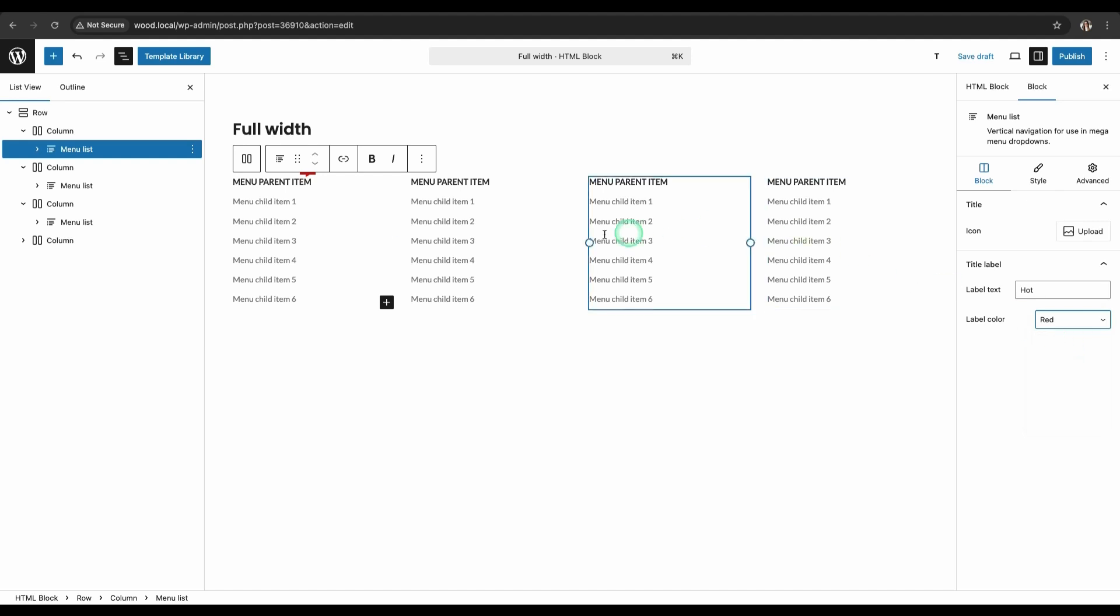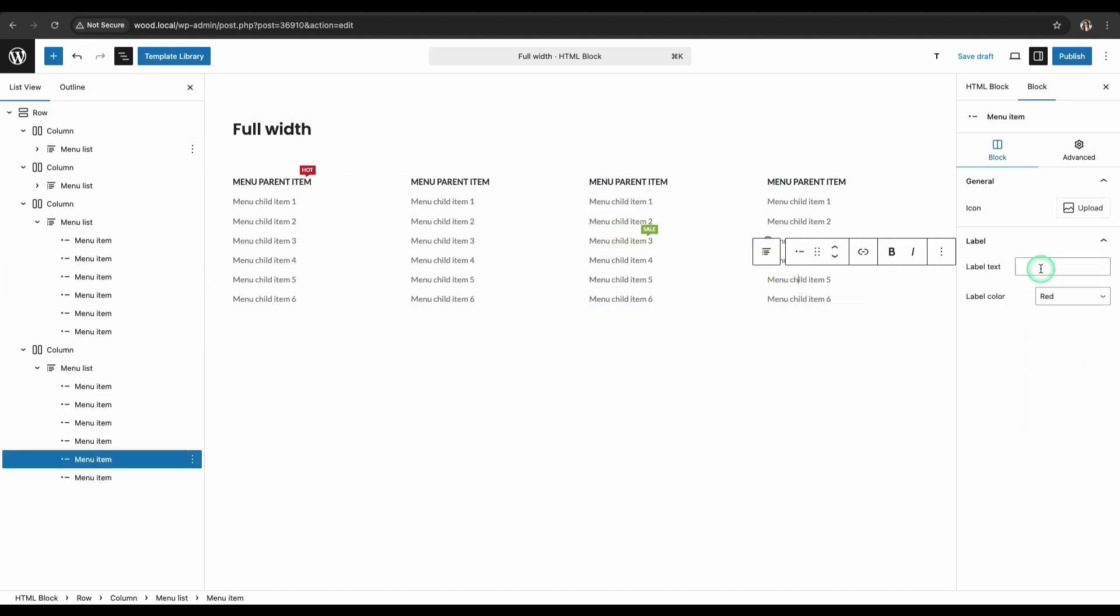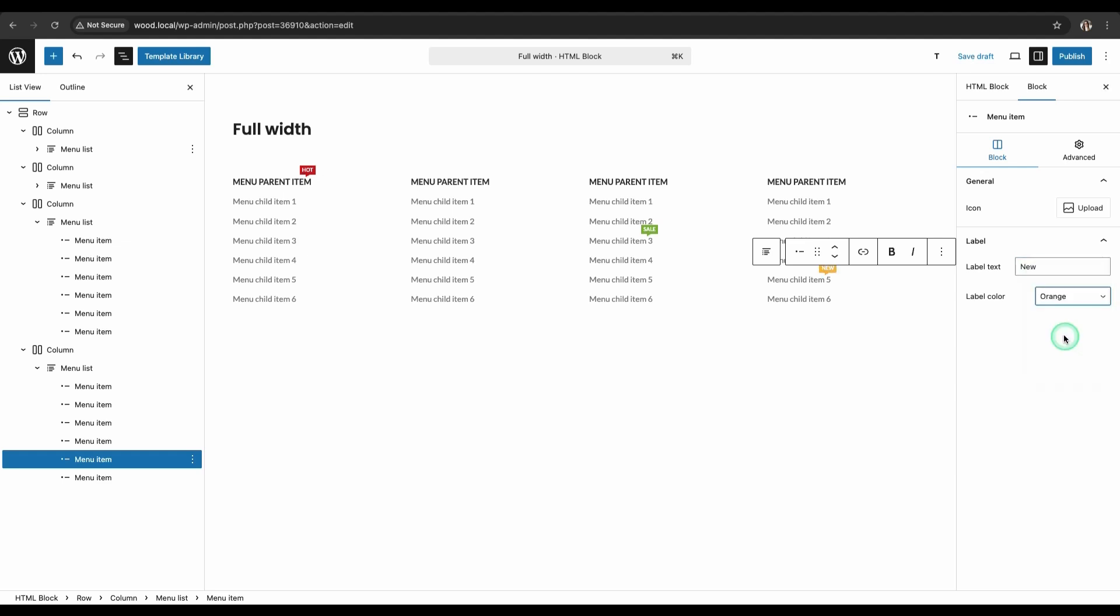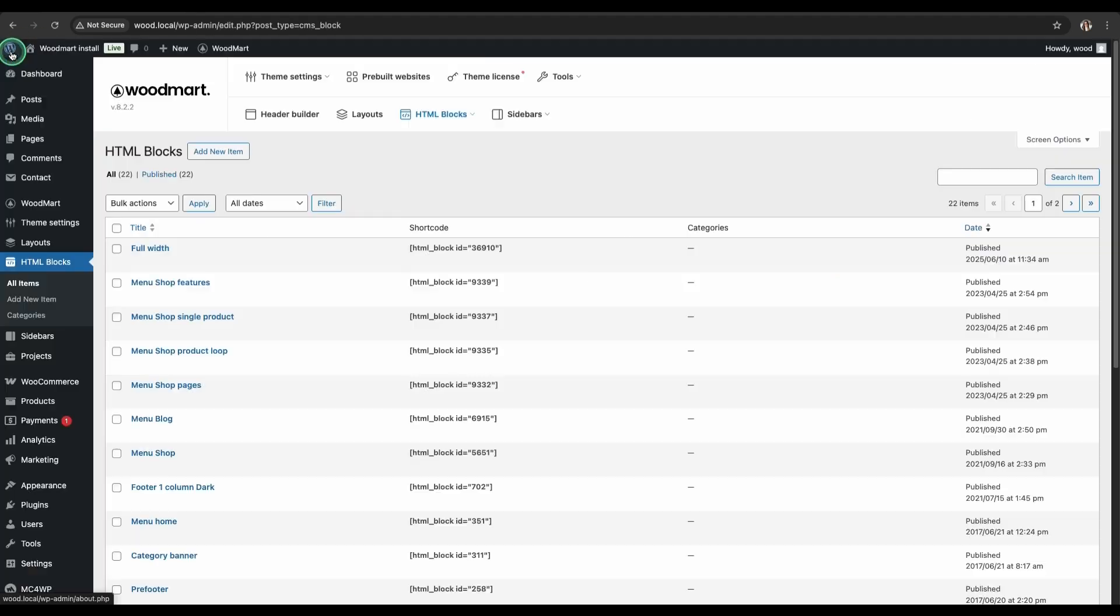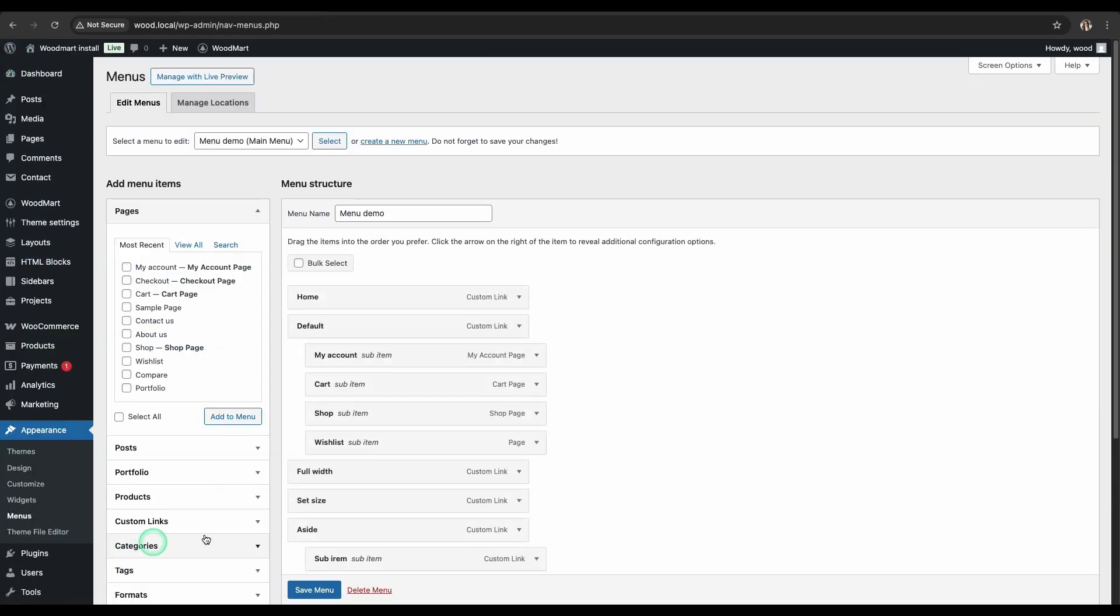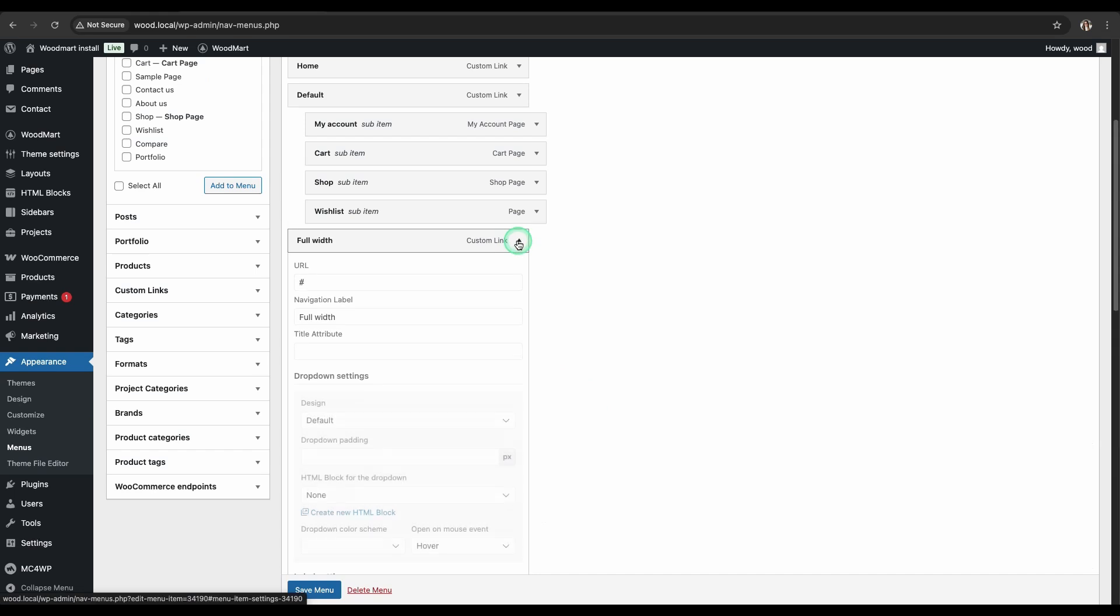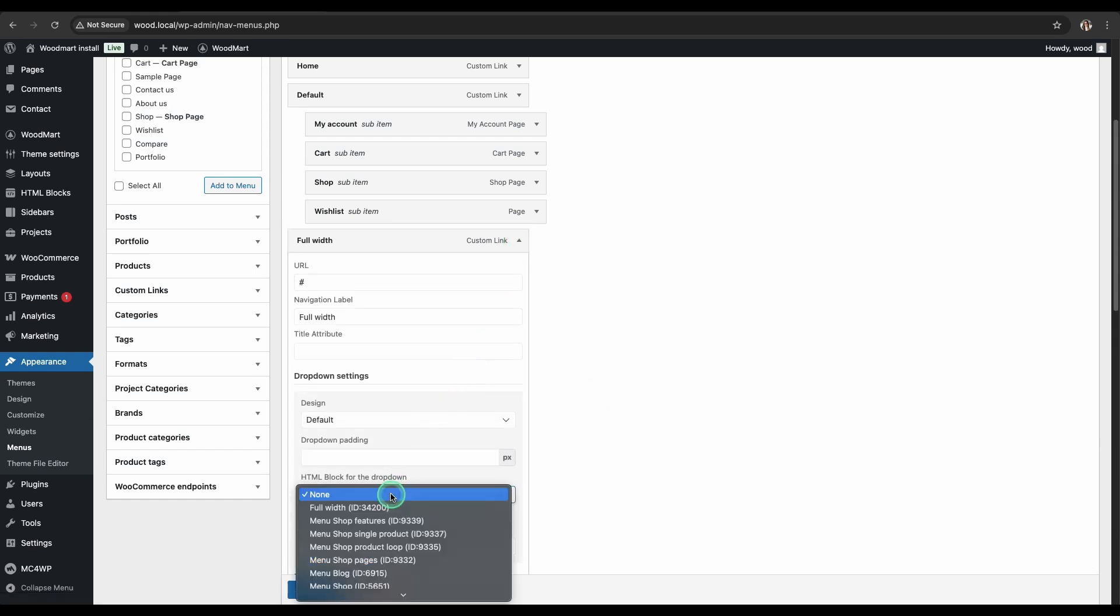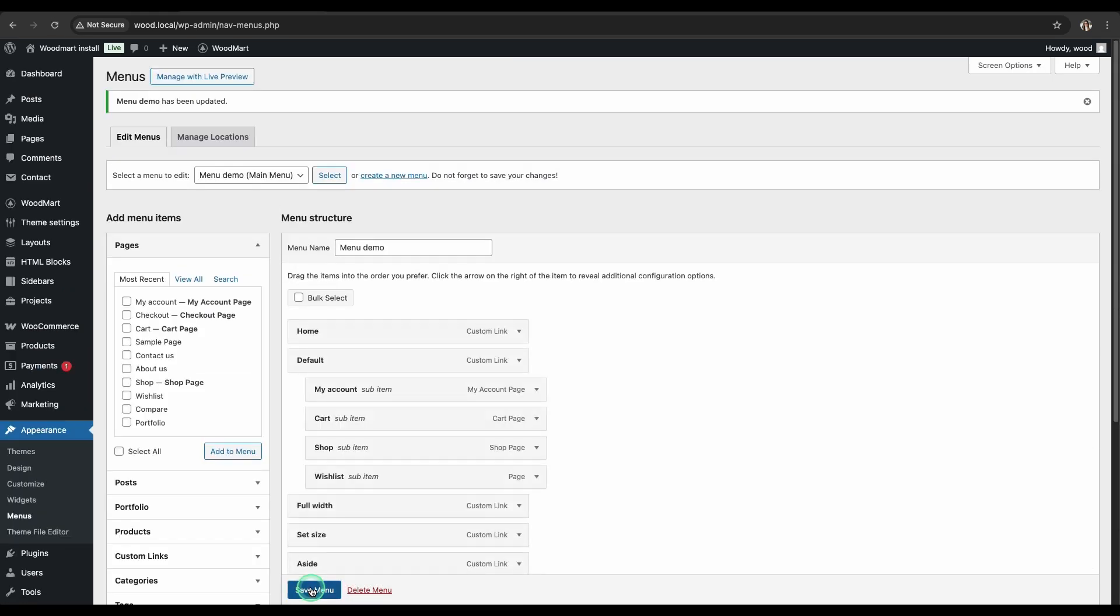Last but not least, you can add a label to each menu item. This is a short text that appears next to the item name. For example, New or Promotion. When you're done, save the layout. In the HTML Block section for the drop-down, select the desired block. Click the Save Menu button and check your changes.